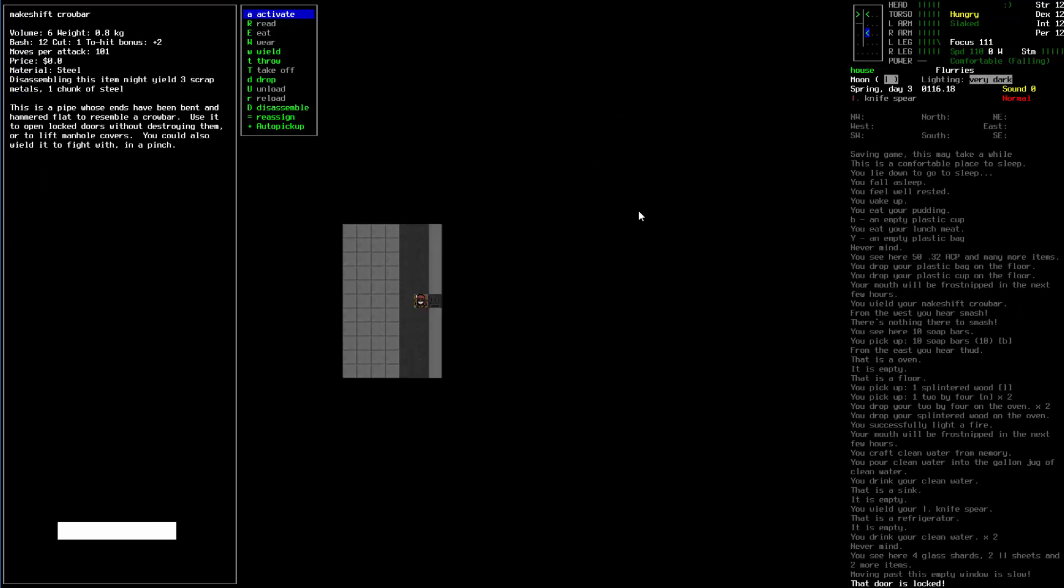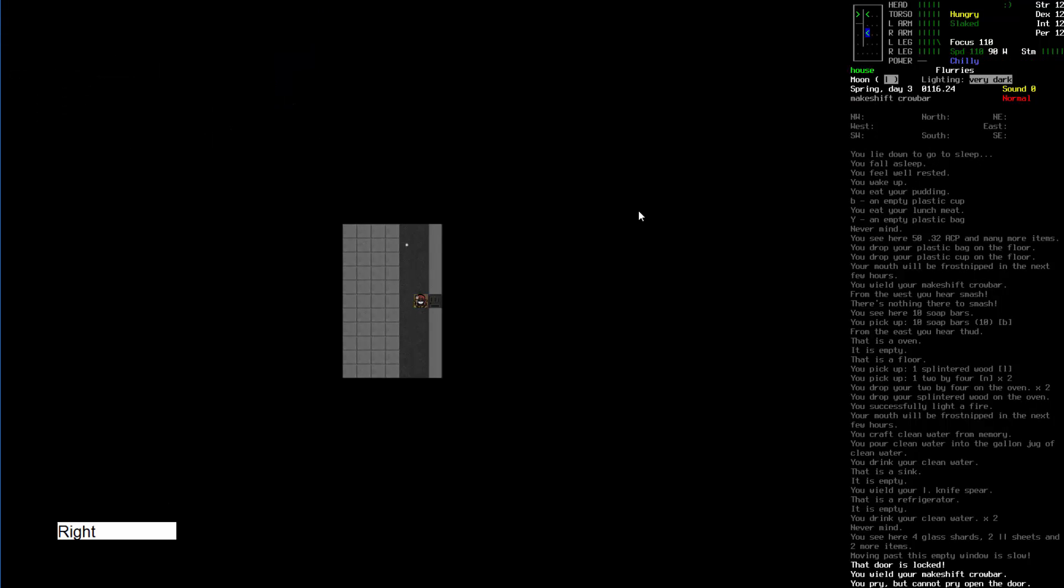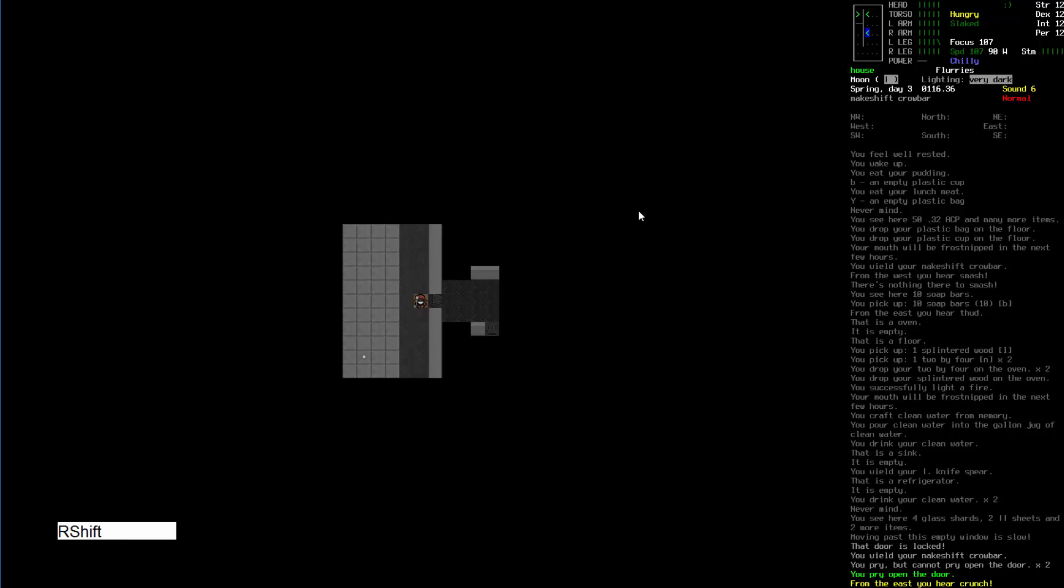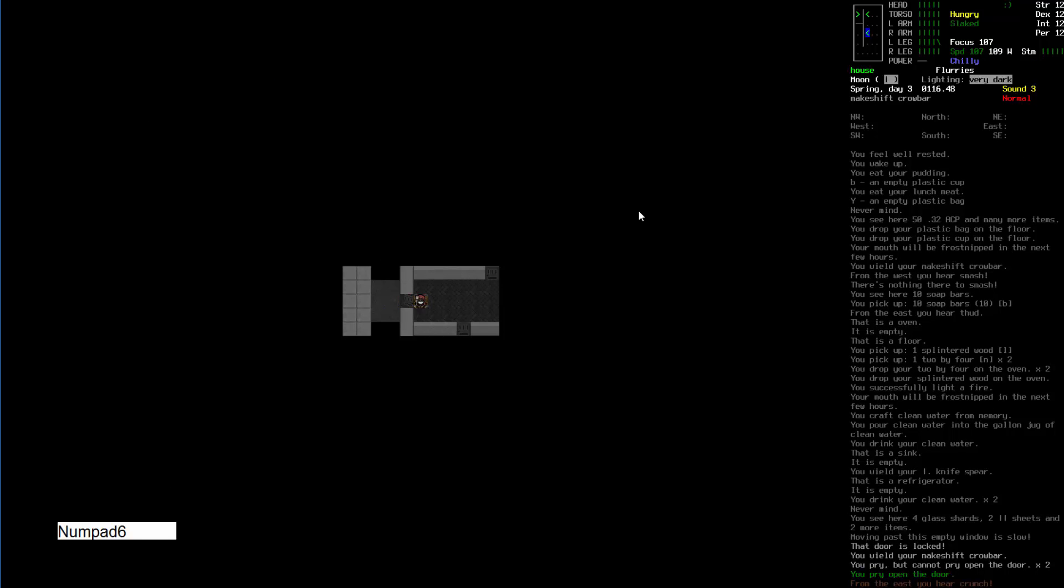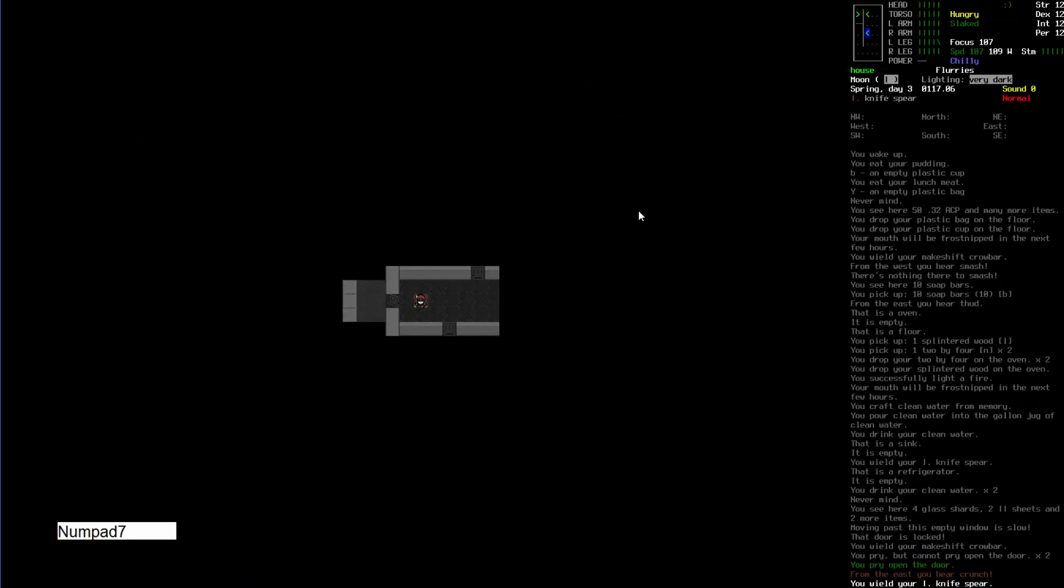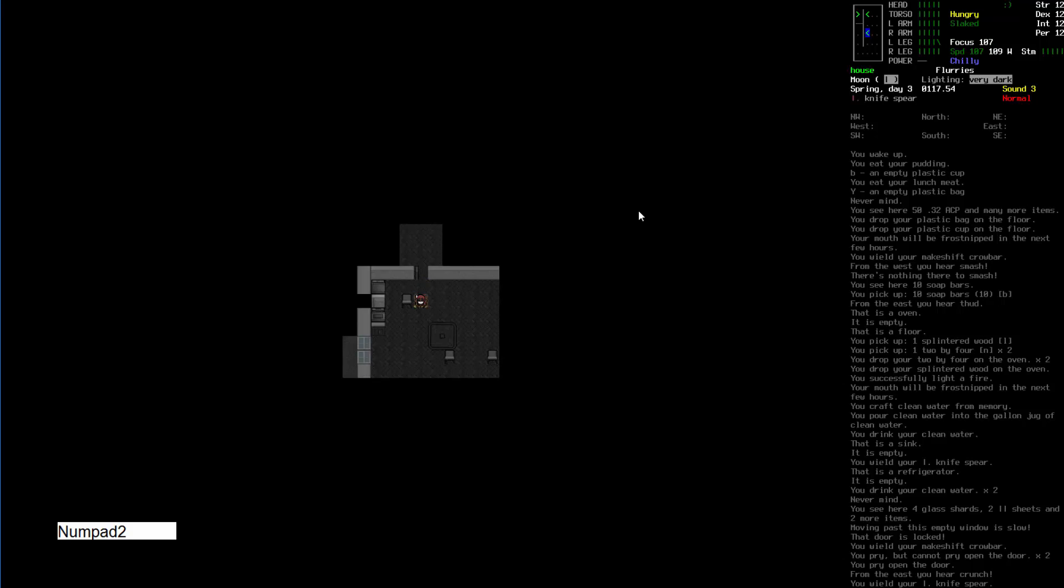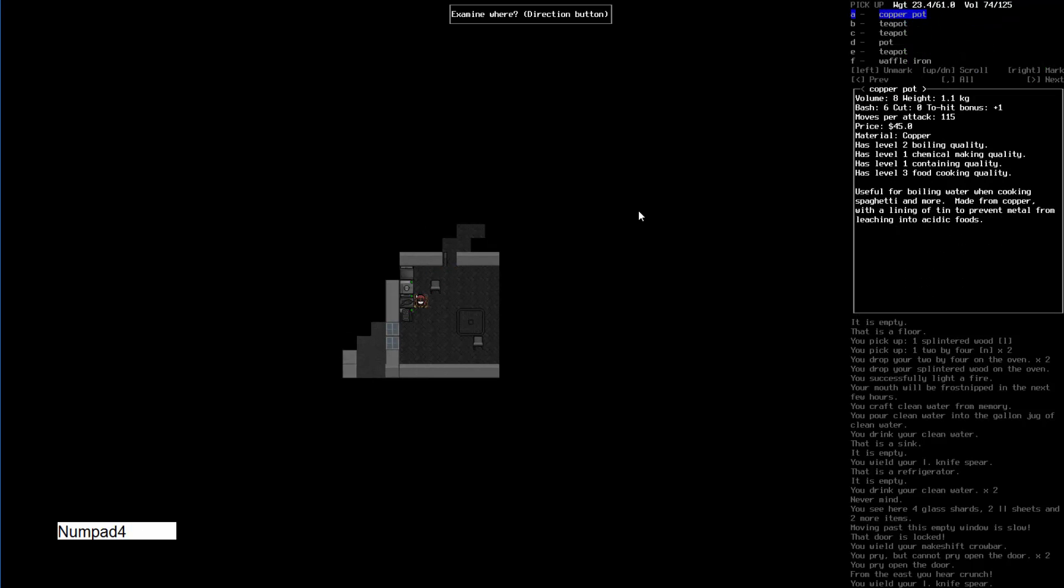I need to pry open the door so I'm gonna wield the crowbar and apply it on the door. Hello. I'm gonna equip the knife spear, close the door behind me just in case. I'm looking for cooking pot because it has a higher cooking quality or higher boiling quality.